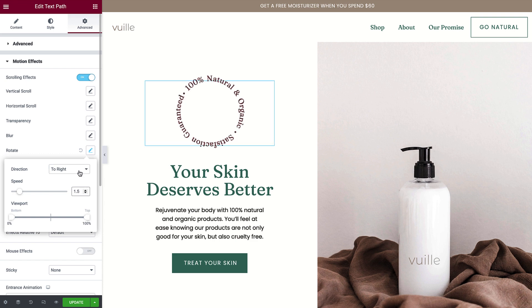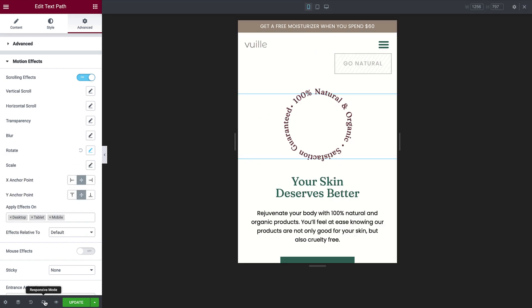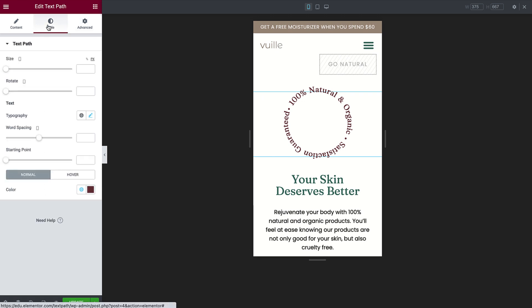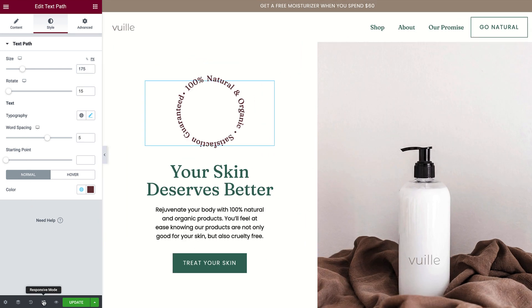The last step is to optimize the design for mobile. Click the Responsive Mode icon, go back to Style, and adjust the size. Keep in mind that you can adjust the responsive settings for any element with a viewport icon. Exit Responsive Mode and hide the panel to preview.